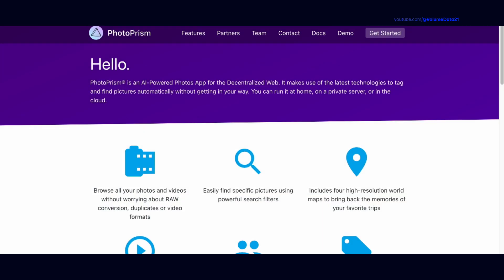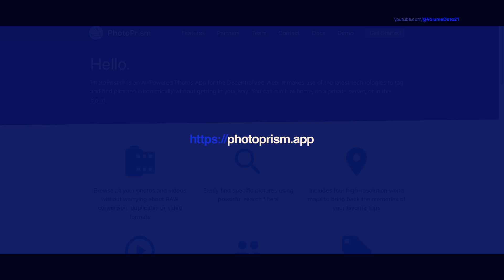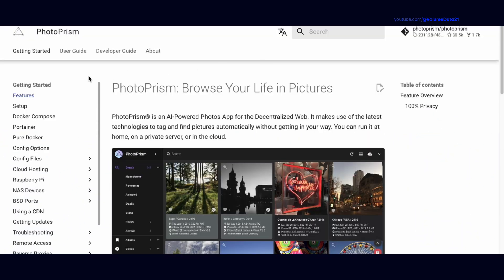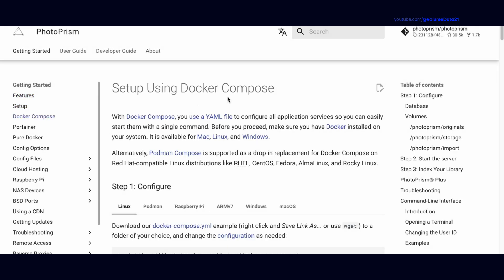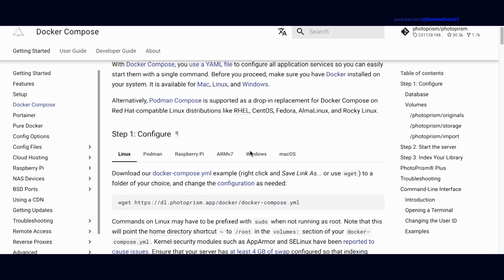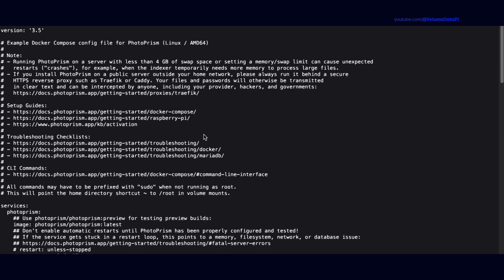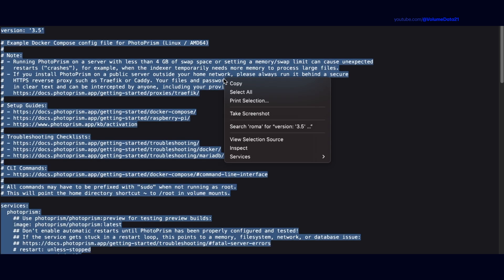On the Synology NAS, we'll start by going to Photoprism's website, which is just photoprism.app. Then click on Docs, and in the left-hand side you'll see a section called Docker Compose. Click Docker Compose, and not too far down, make sure you're in the Linux section for configure. It says download our Docker Compose YAML example, so download that, select it all, and hit copy.